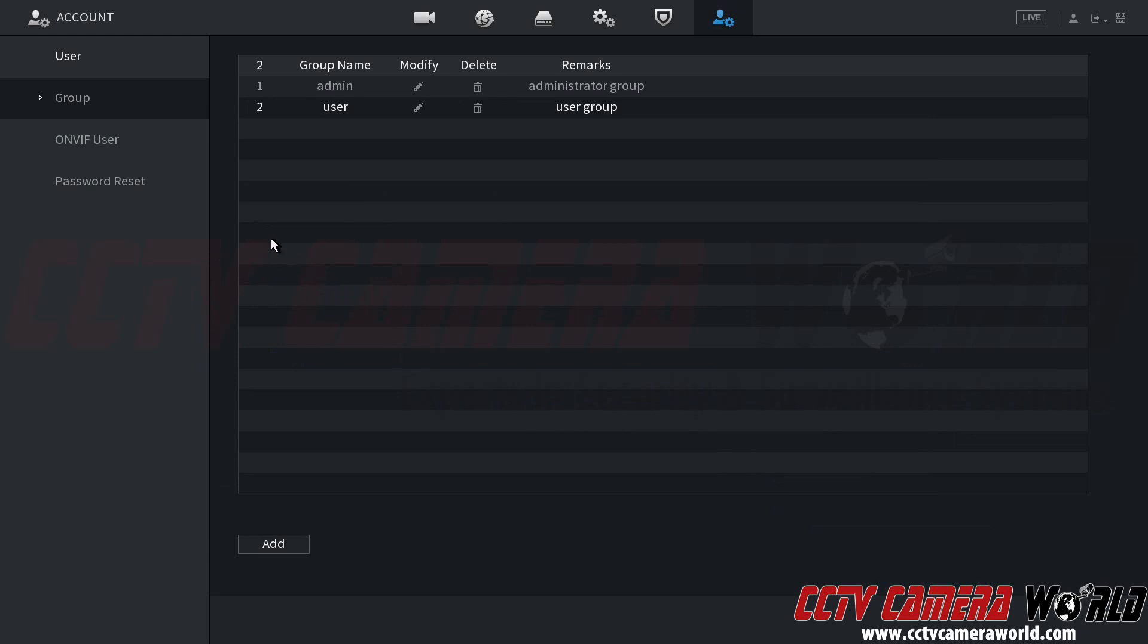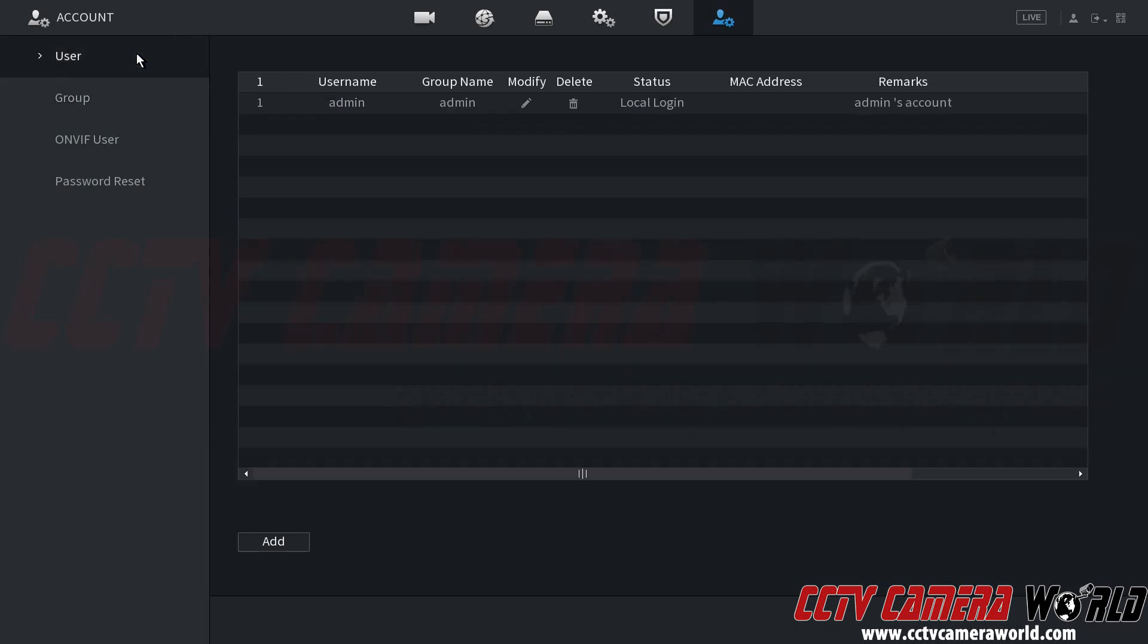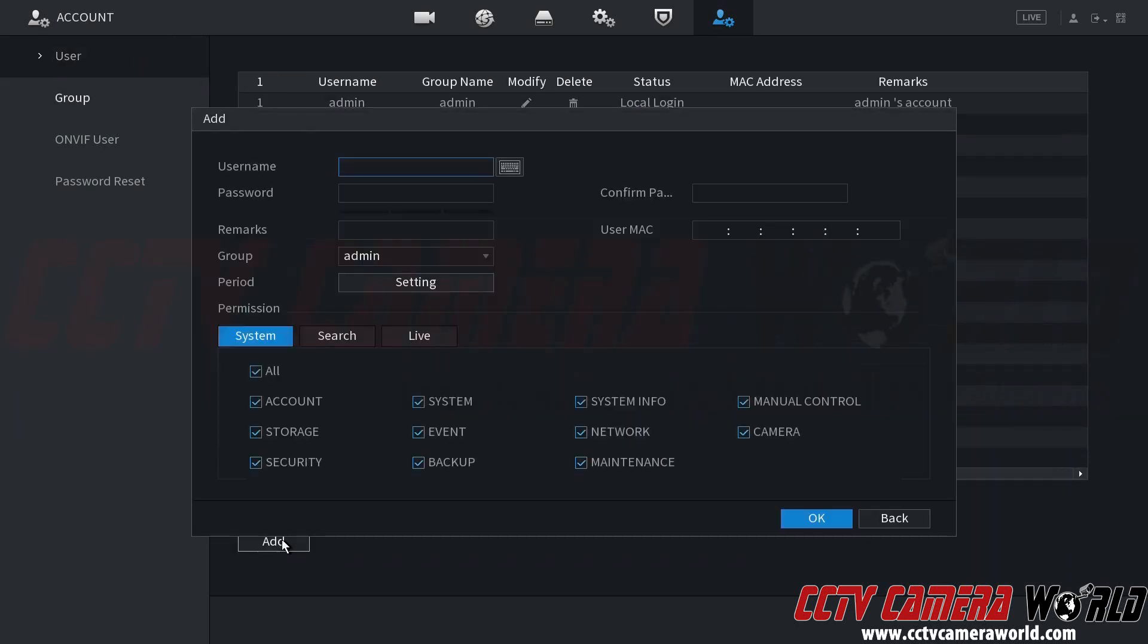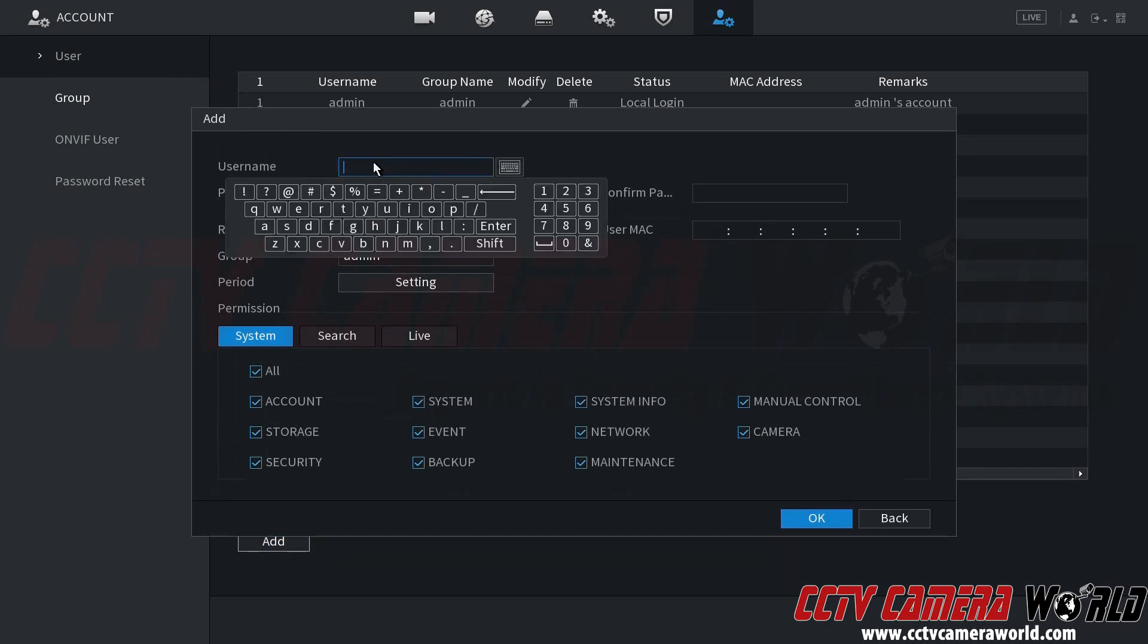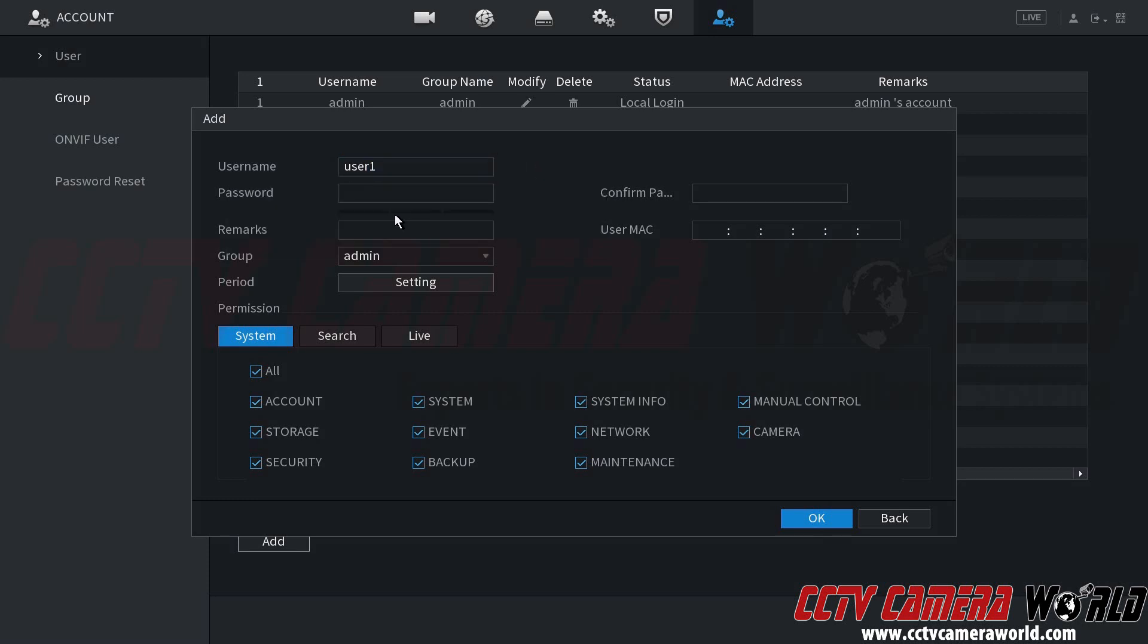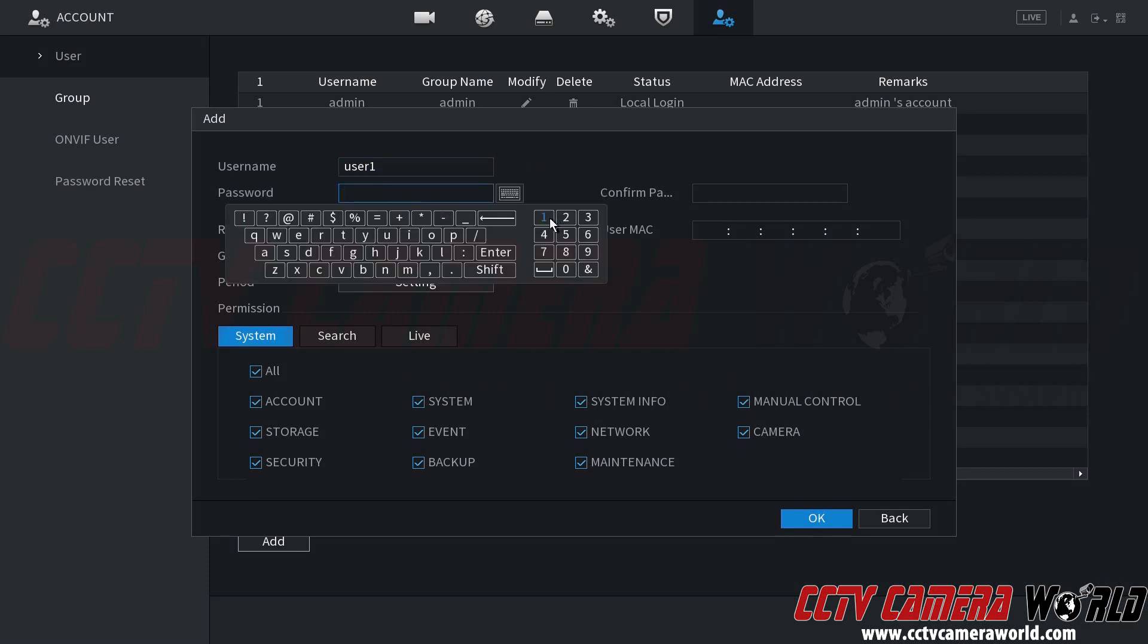Now in order to create a user account under that user group, I need to go back to the user tab. At the bottom left hand side, there is an add button. In the add button, I can specify a user name. We'll call this user one. You can enter in any name that you would like. I'm just going to enter in our default password for the sake of example.